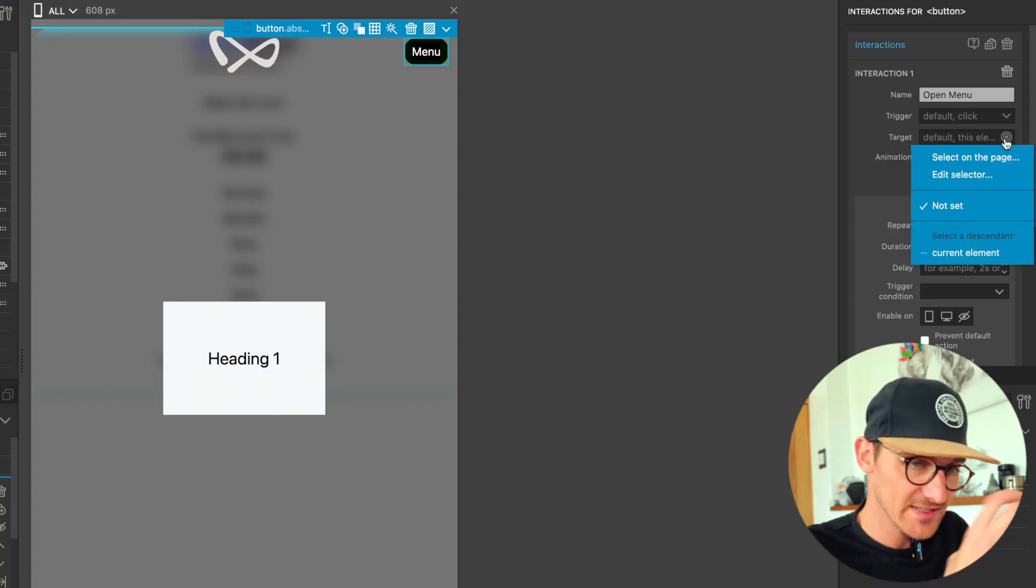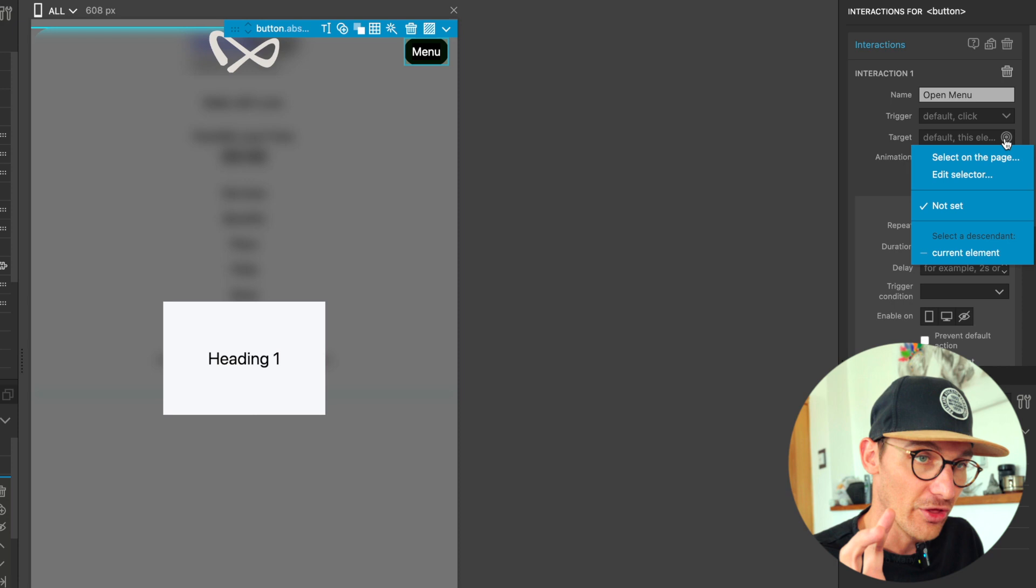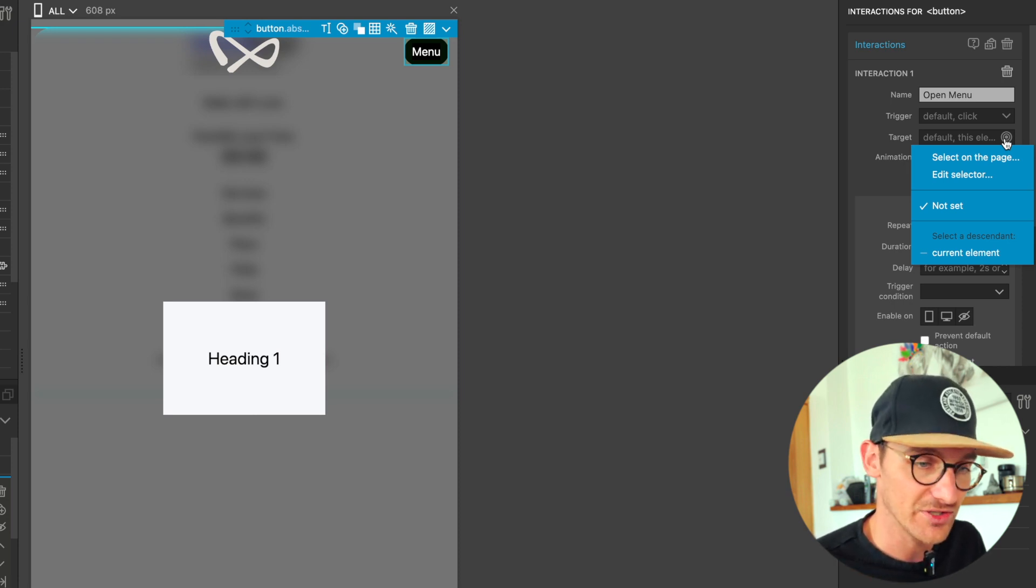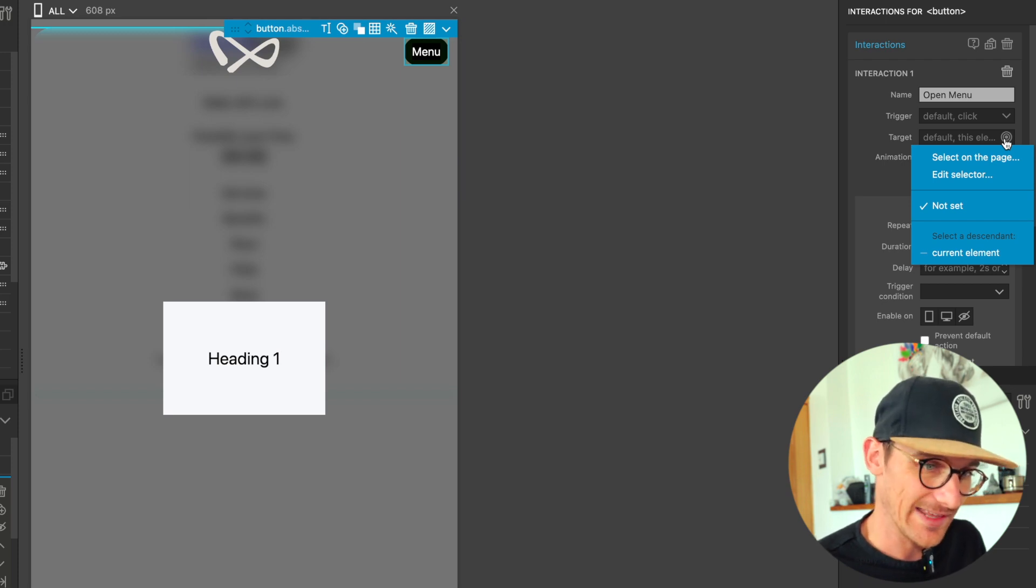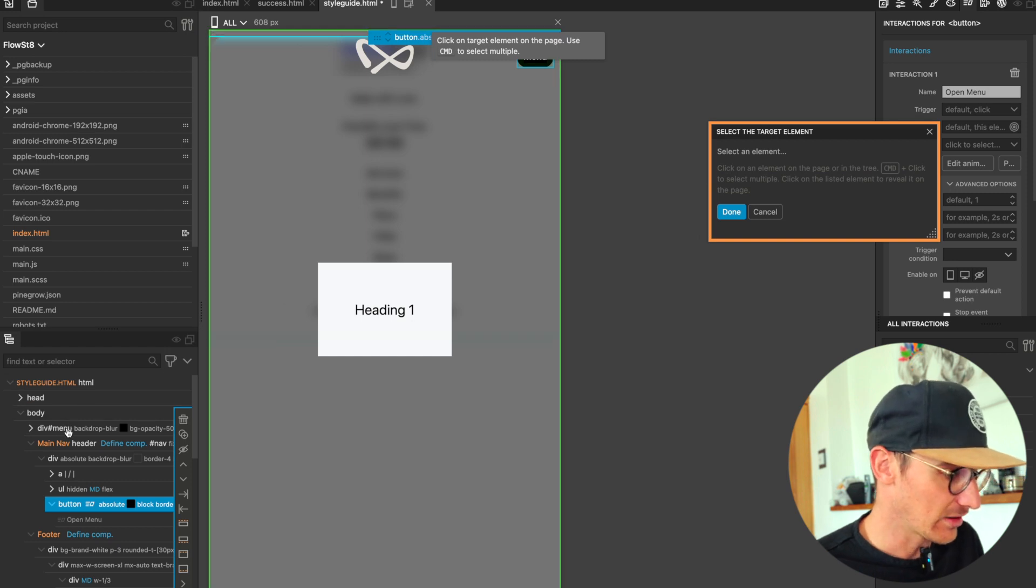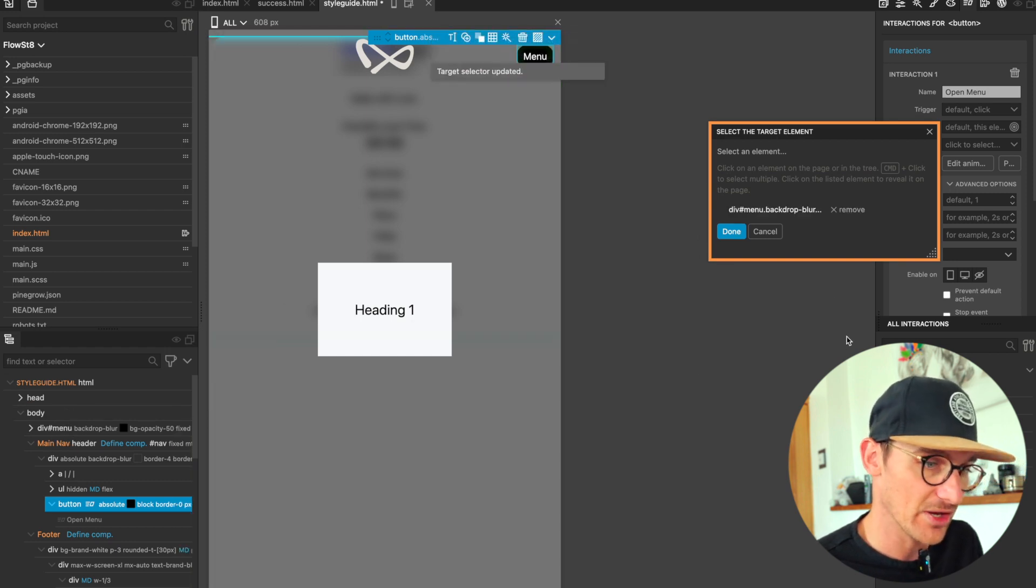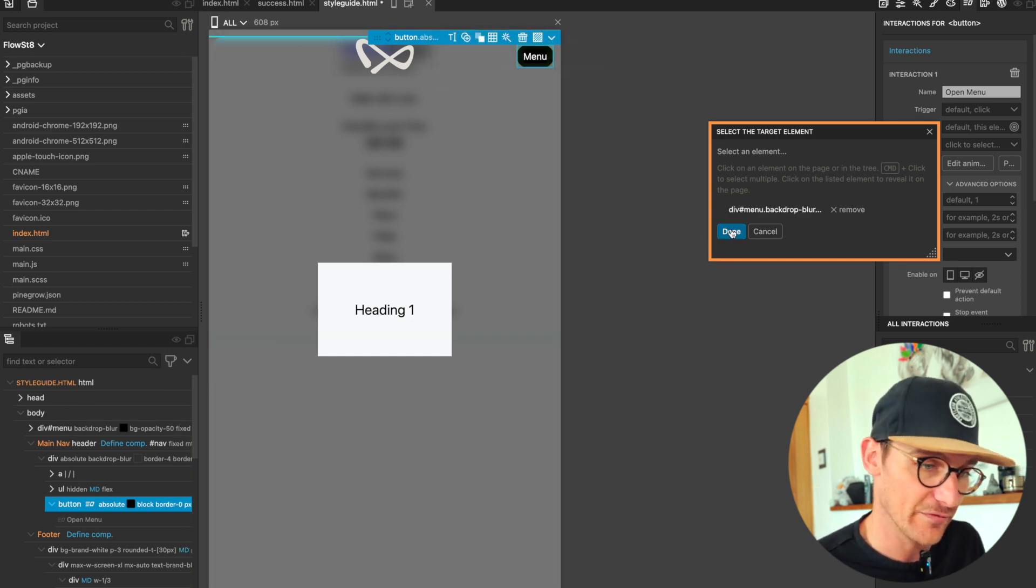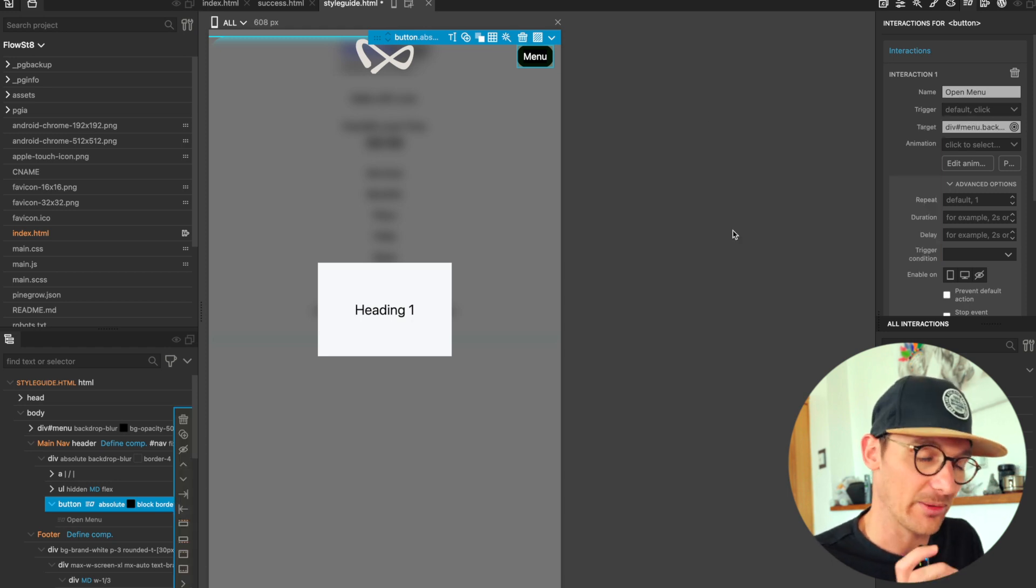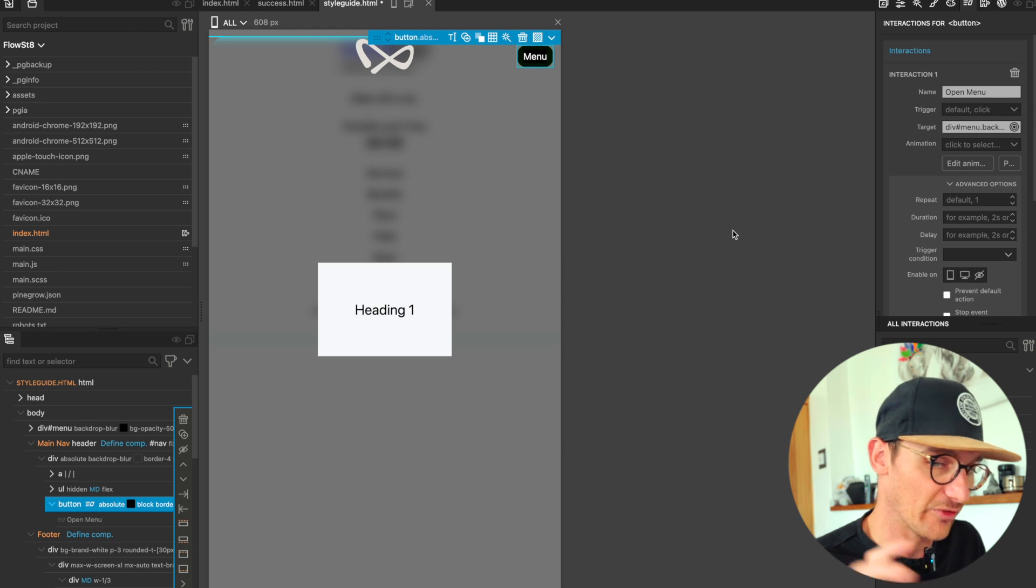And the target is going to be the element that we want to target. Now there are ways using a kind of jQuery-like selector where you can target any element on the page anyway, but what this does is it sets the scope of 'this', which only makes sense when you're inside of Pinegrow interactions. This becomes whatever we set this to.